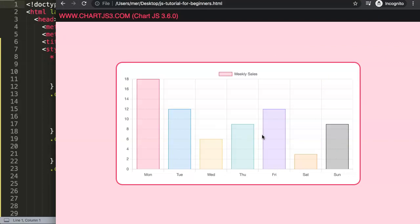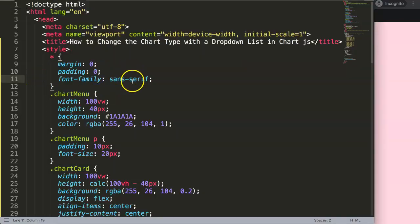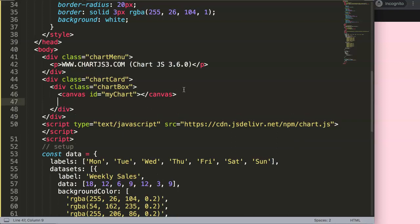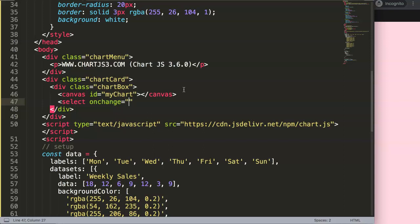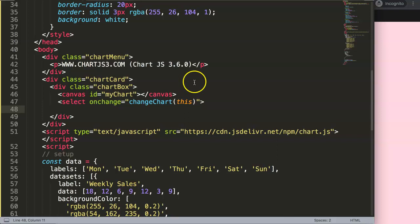What we want is a dropdown that converts the chart into any other type. So let's say bar, radar, pie, and line - four options. To do this, we need a function working with a button, specifically a dropdown select element. We'll add a select tag with an onchange attribute that triggers a function called changeChart, passing 'this' as the argument - that refers to the selected value.